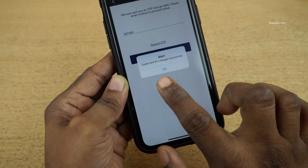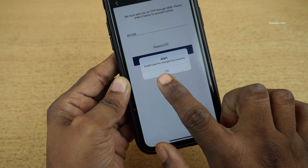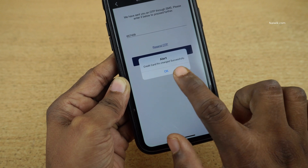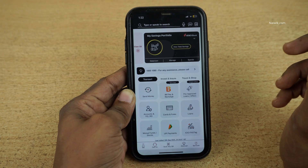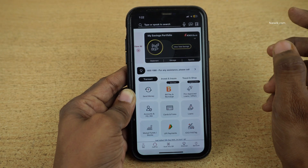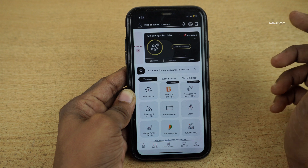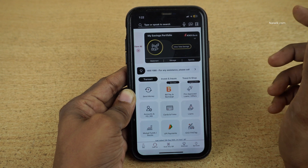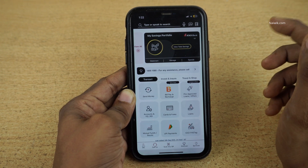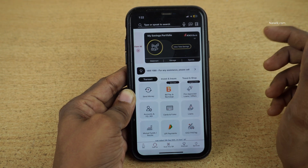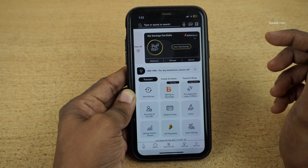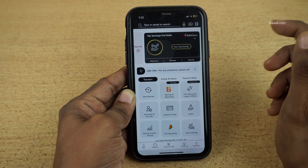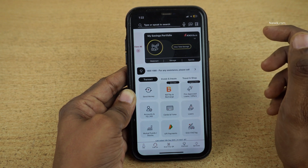Now you can see that you will get a message, Credit card PIN changed successfully. Click on OK. So that's it guys. In this way, you can generate or reset ICSA bank credit card PIN on the iMobile app. Hope you like this video. Please do subscribe to our channel. Thank you.